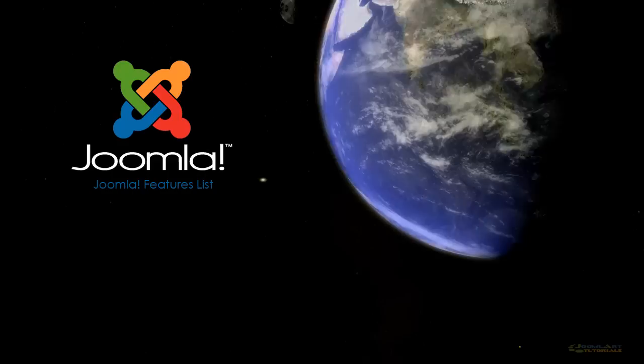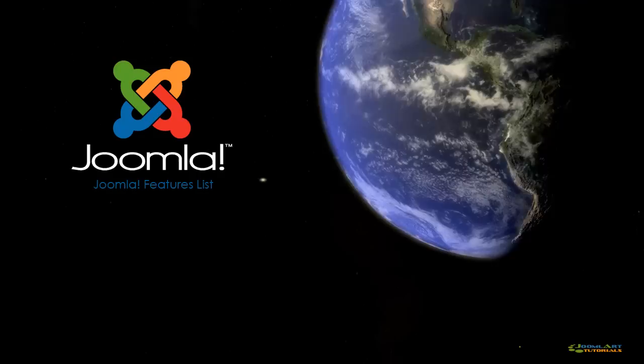Hi, I'm Robert Vining and this is a Joomla Art tutorial video. Today we're going to take a look at the core features inside the new Joomla 1.6 release.